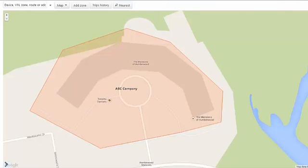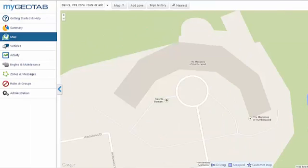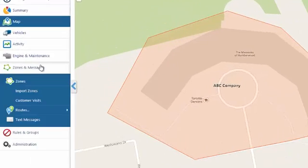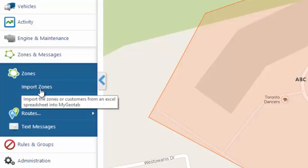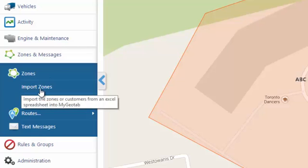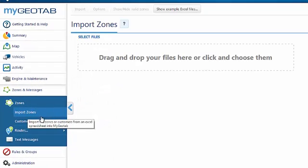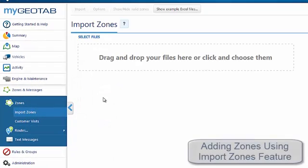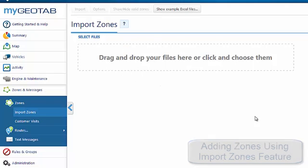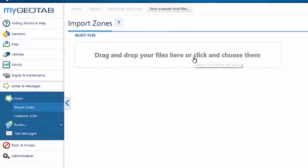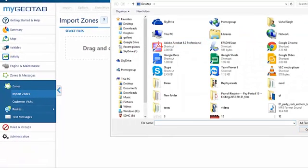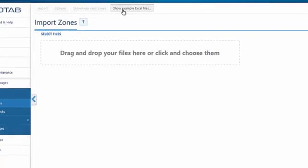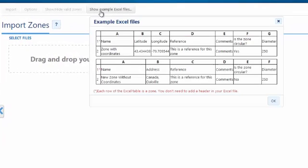The third way you can import zones is through the import zones feature. Now using the import zones feature, you can see, you can drag and drop an Excel file right into this, or you can click on here to upload a file. From here, I can also see some examples on how that Excel file should look like.